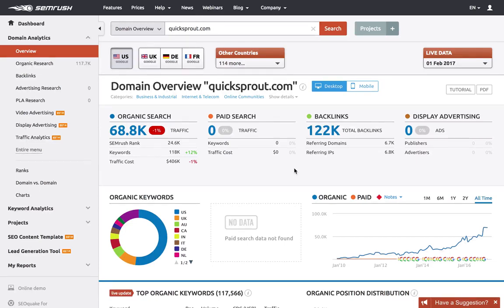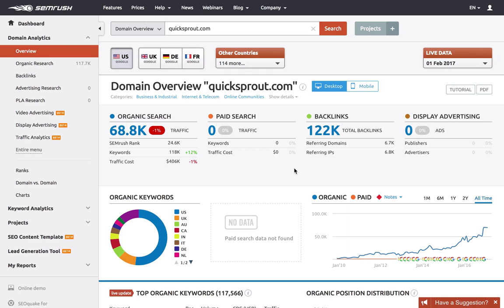Hi guys, Lewis here. In this video I'm going to show you how to find informational keywords with SEMrush. Informational keywords are words and phrases that people use to find information. The type of content you would create around these keywords are not necessarily meant to sell, or at least not directly.